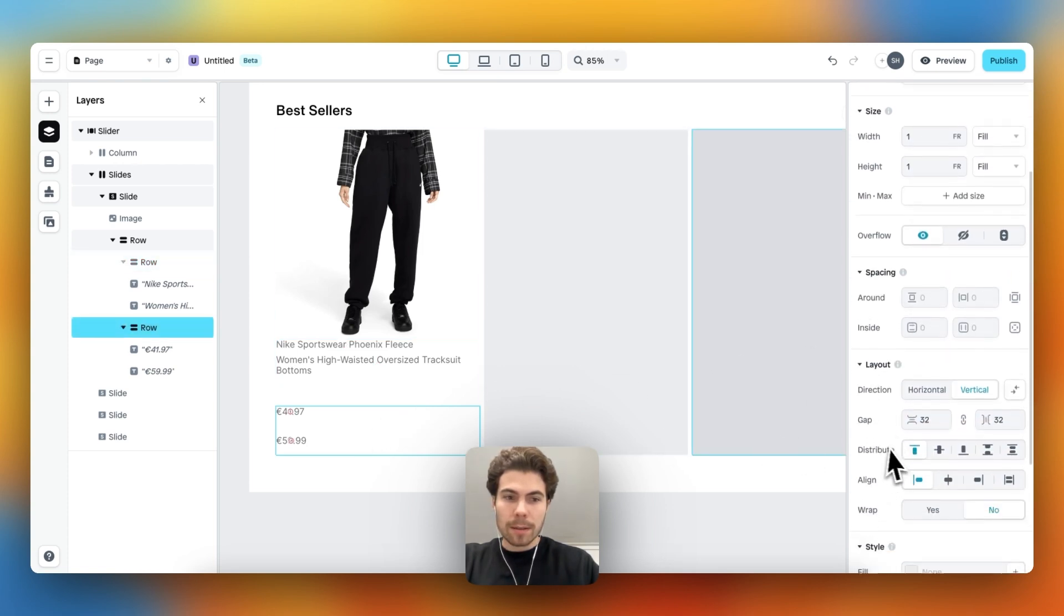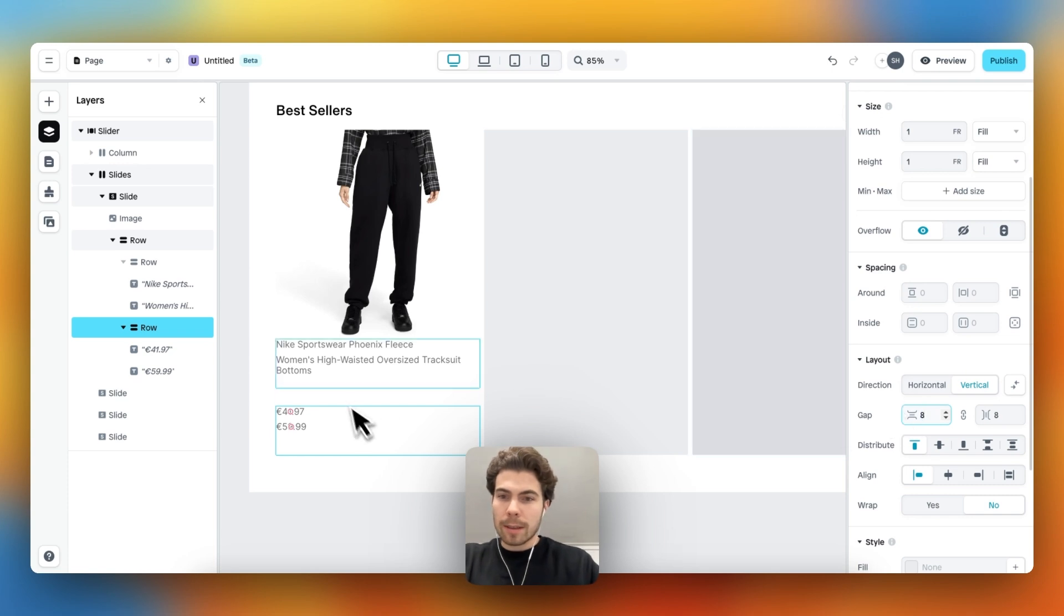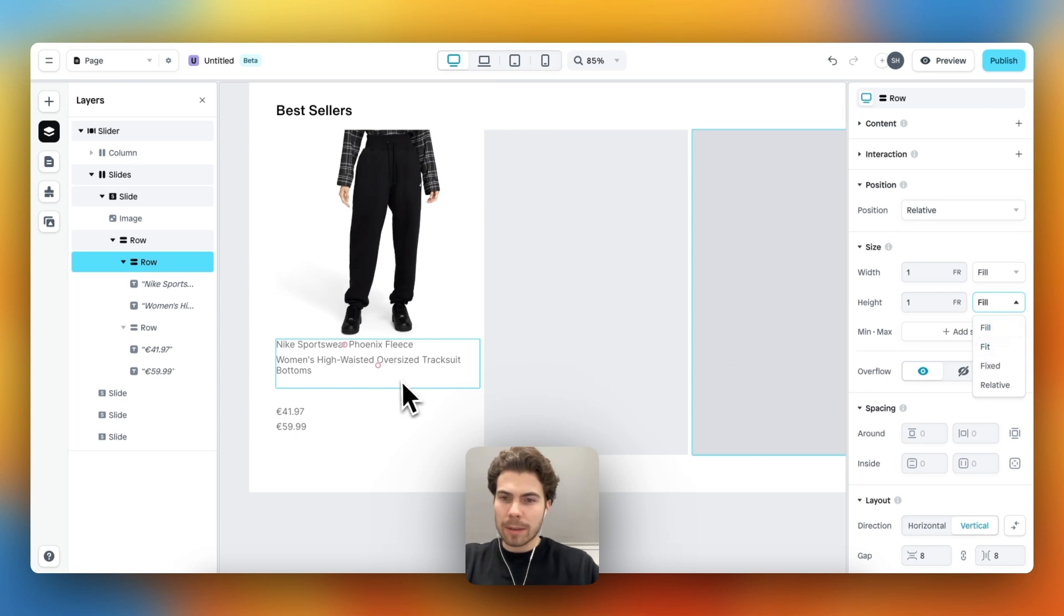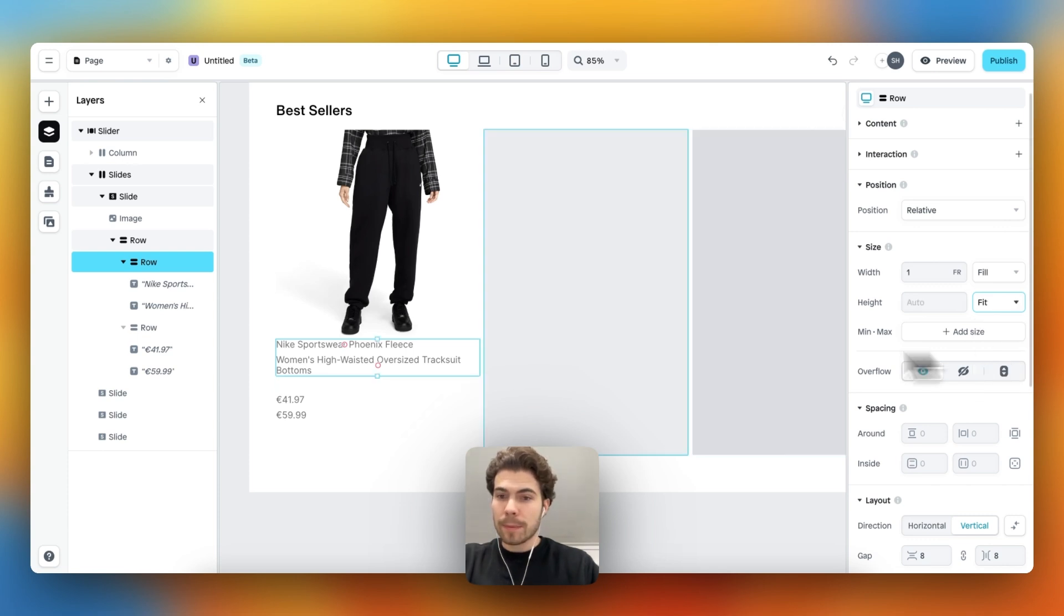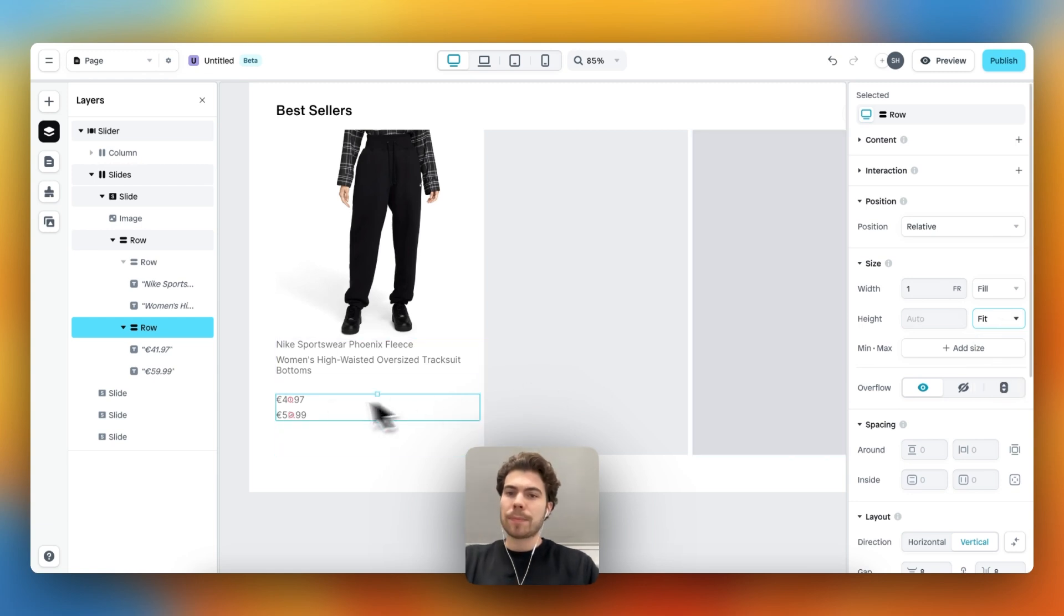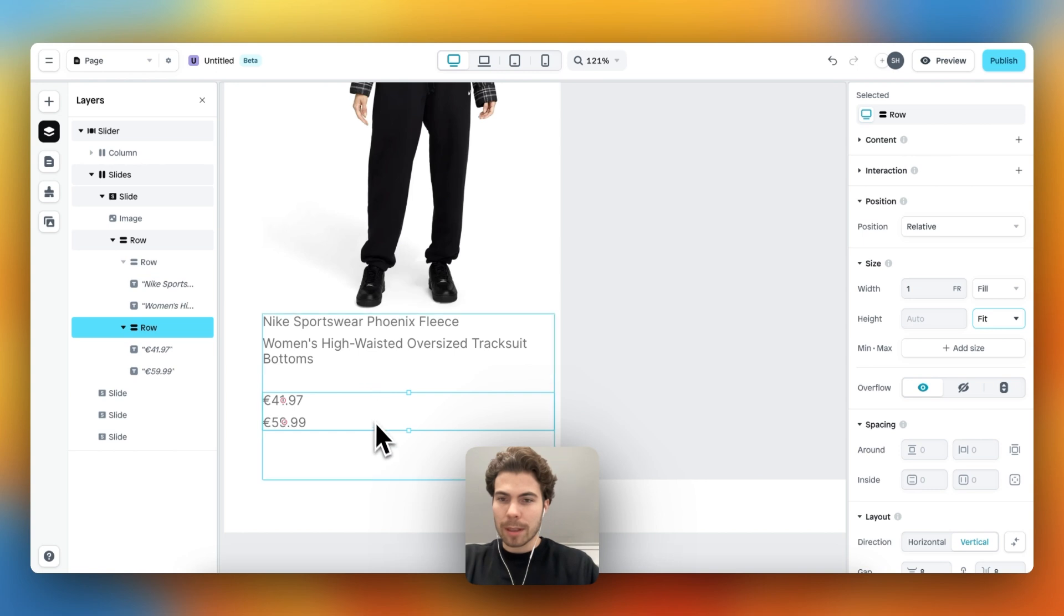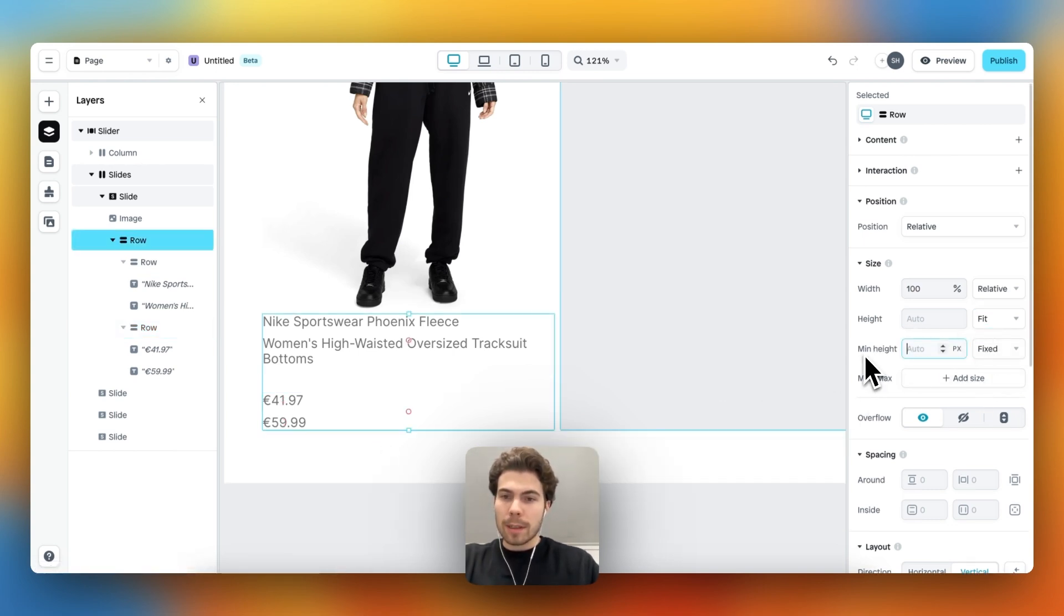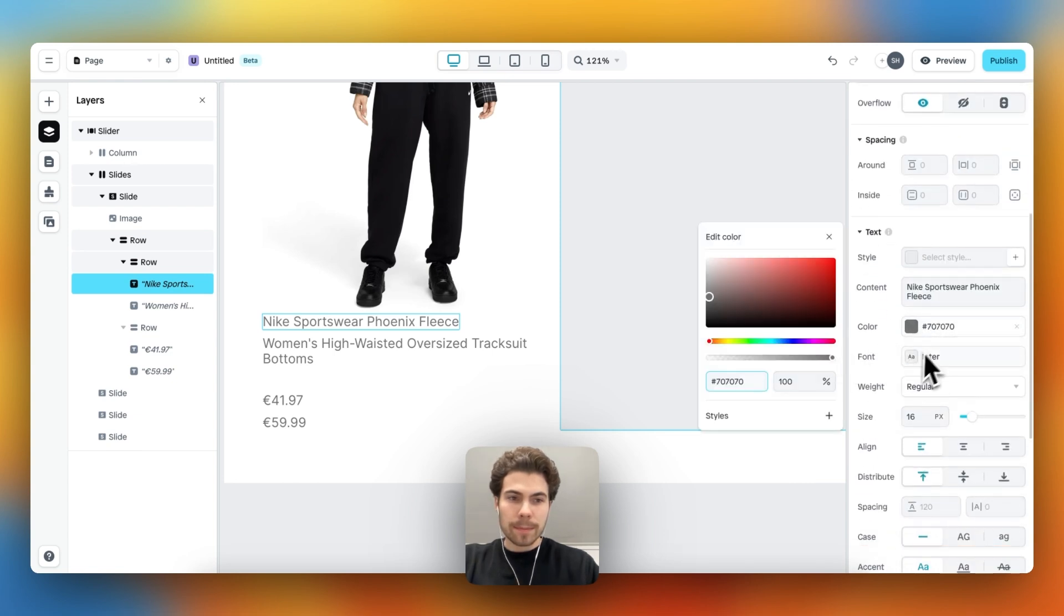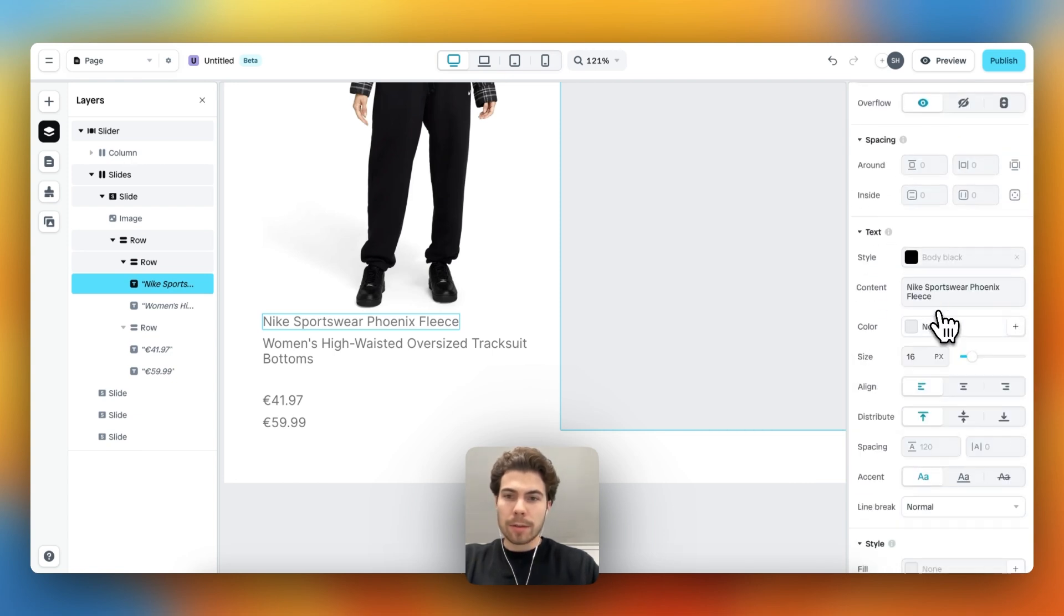The height should also be set to fit, because now it's a bit too much. So let's adjust the height to the content within. Boom. Let's also do it with the other one - change to fit - and we're getting a little bit closer again.